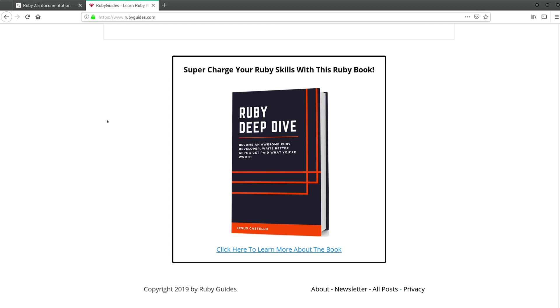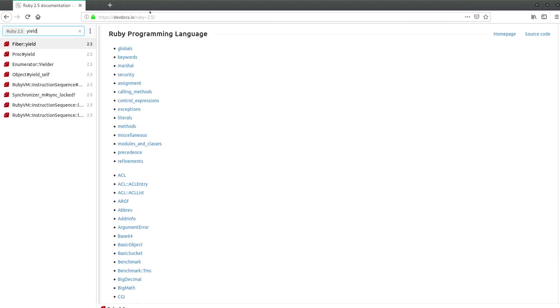Now back to the topic of this video and it's the yield. Why did I choose yield as the topic of this video? Well, because a lot of people get confused with yield.